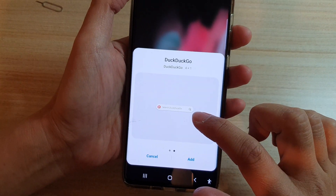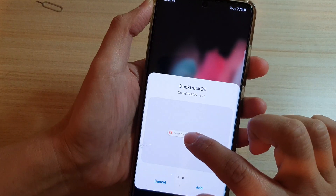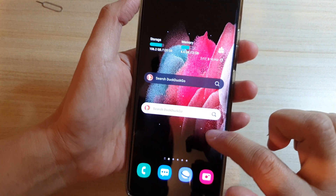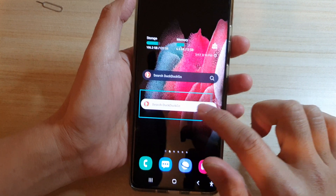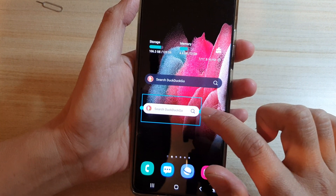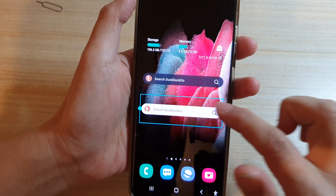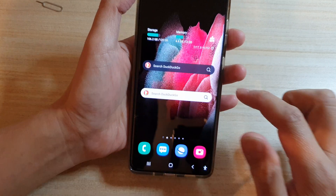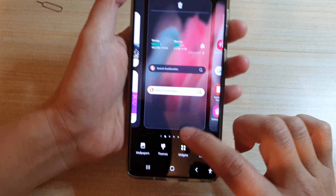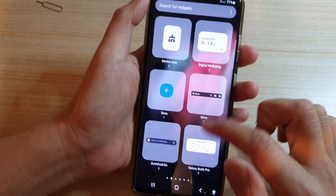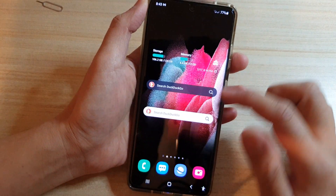Simply drag it onto your home screen, or you can tap on the add button. In here there is a readjuster handle where you can readjust the size. If you do not see the widgets in the widget list, then you will need to download the app.